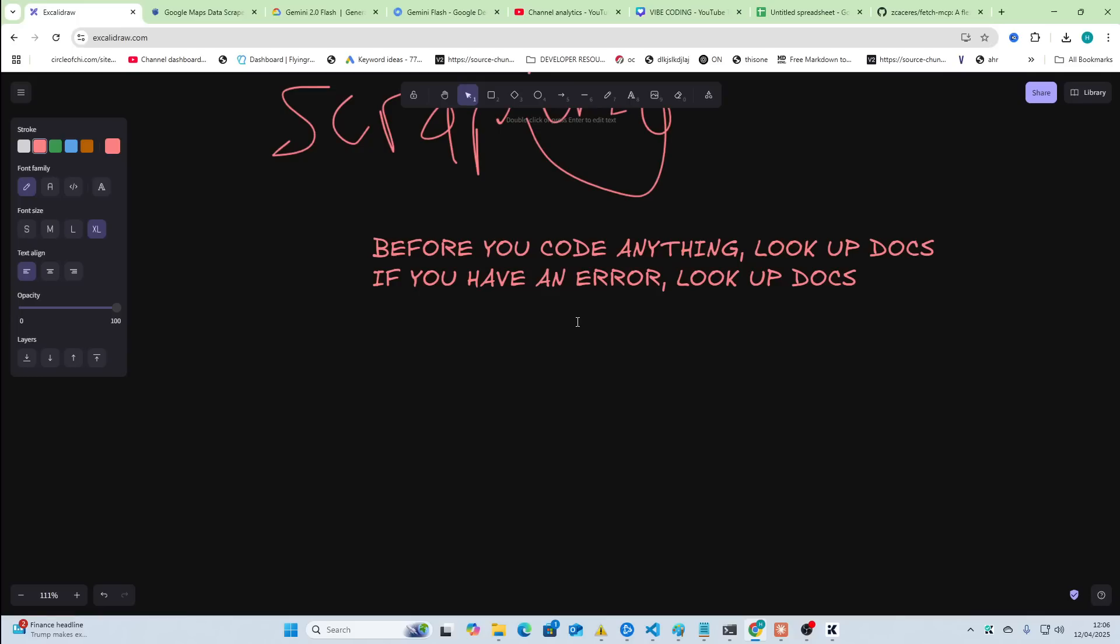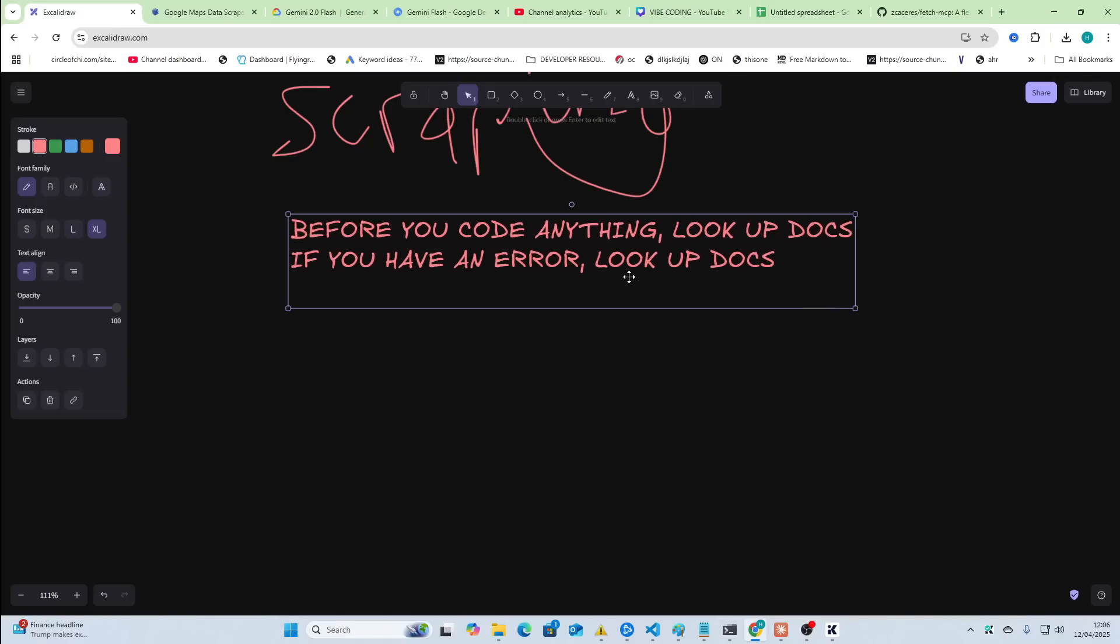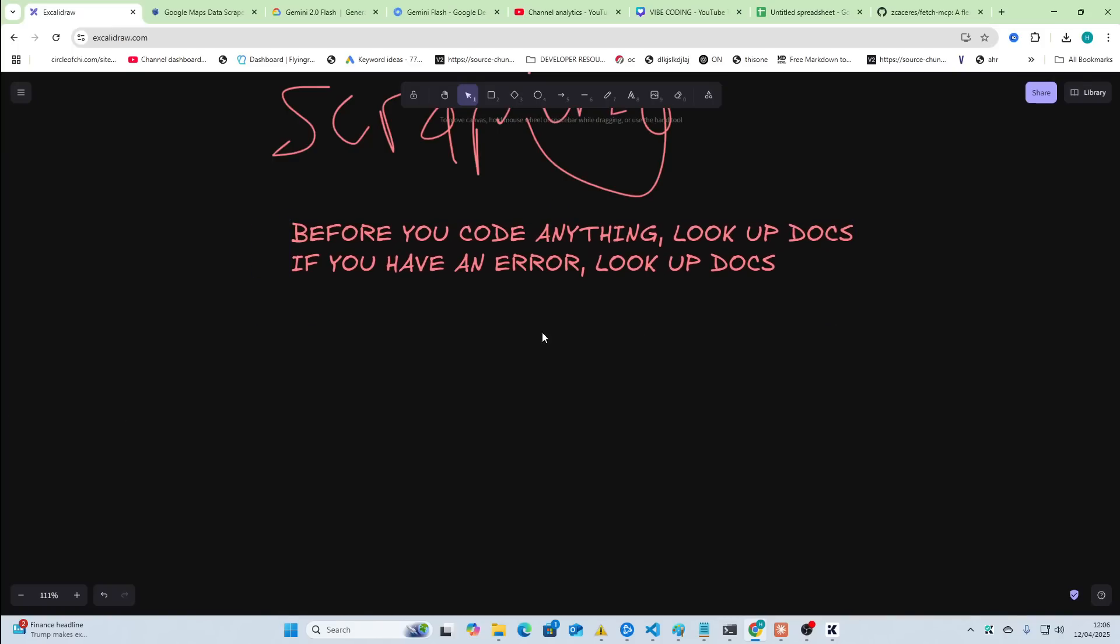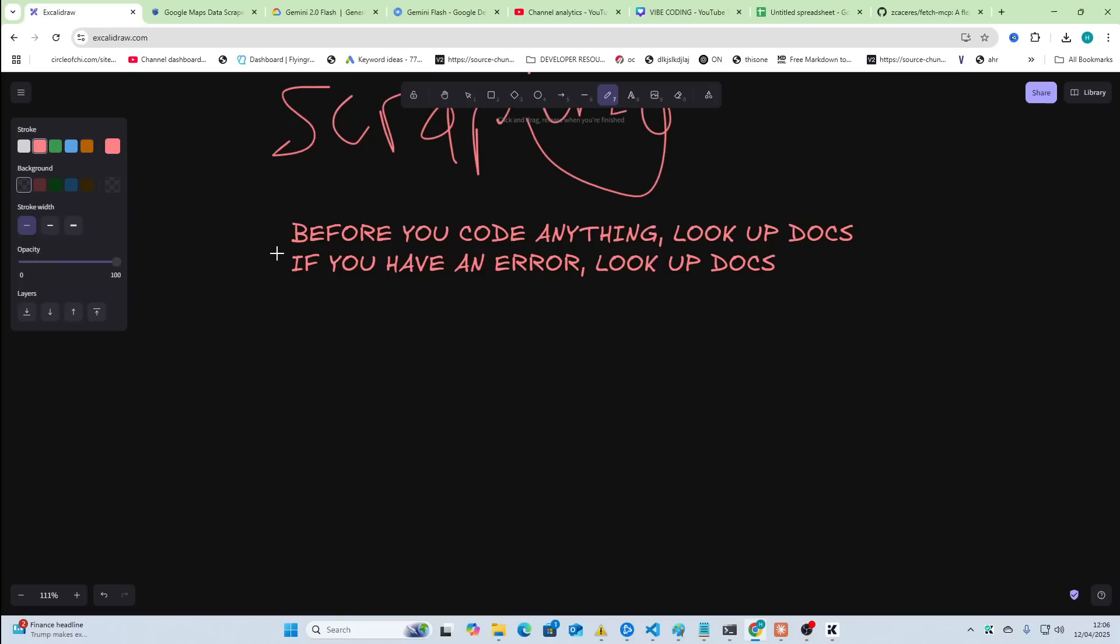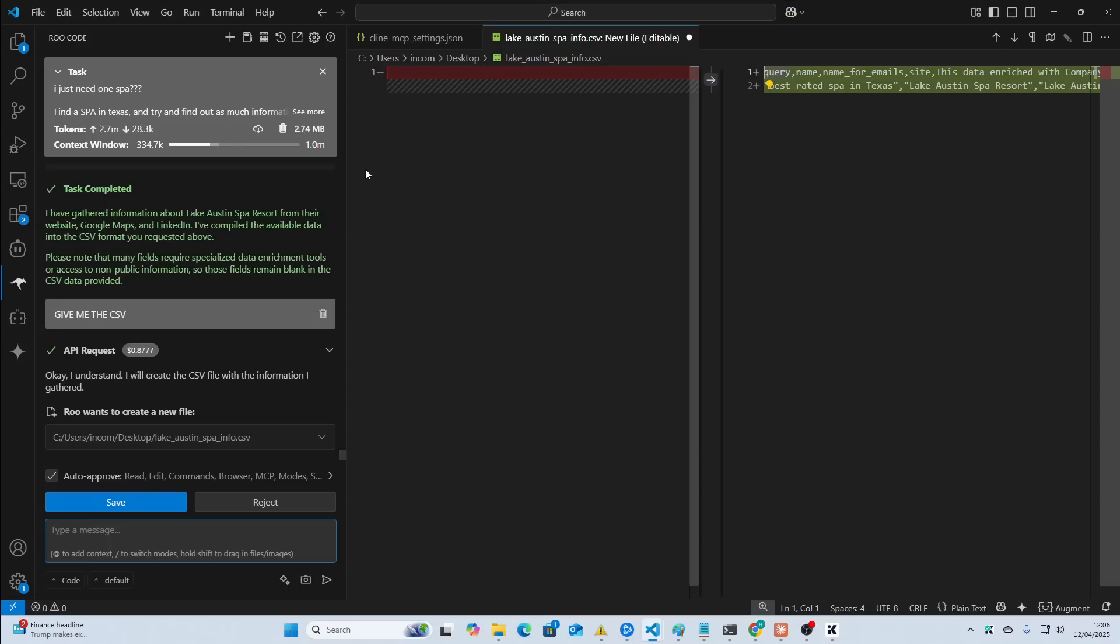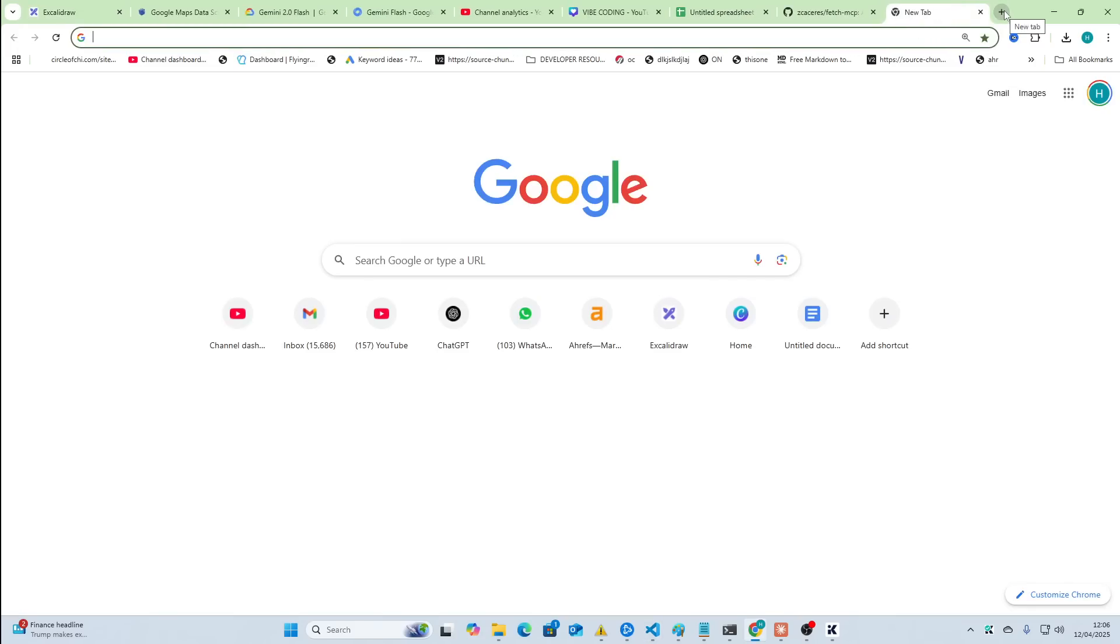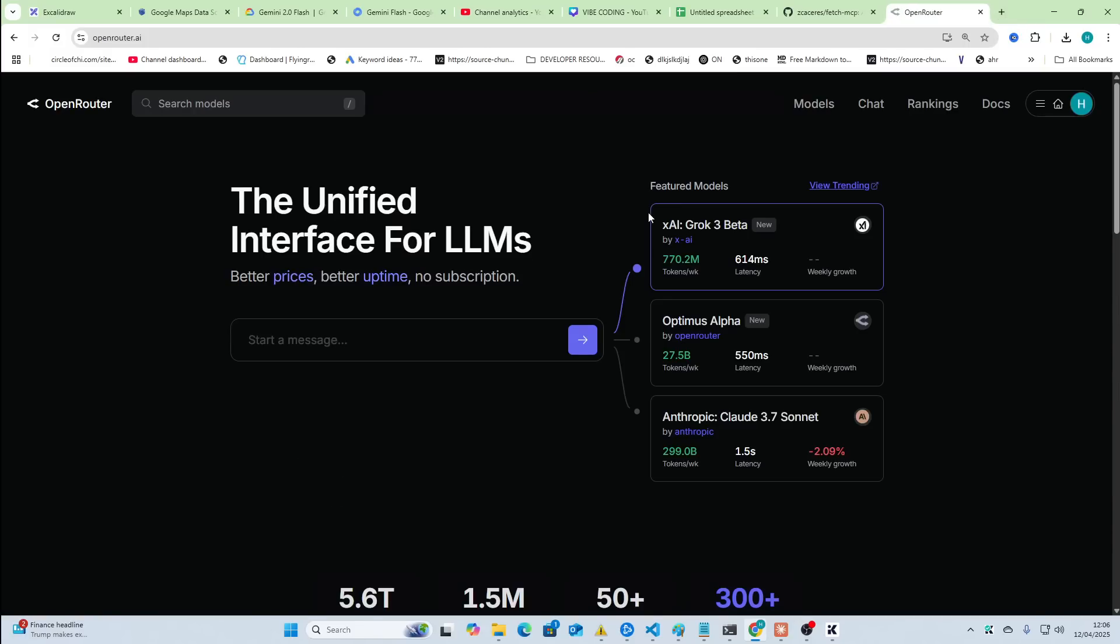So, you can start to build things that won't just have errors because it's using out-of-date documentation or information. This is probably the main use case besides research. I love research. These tasks for research are absolutely beautiful.